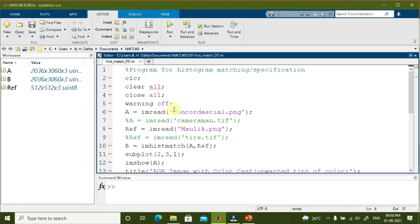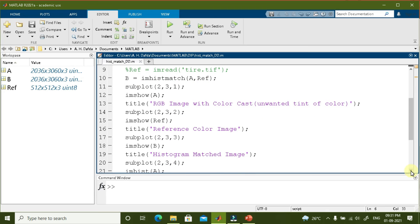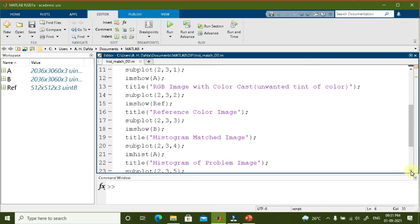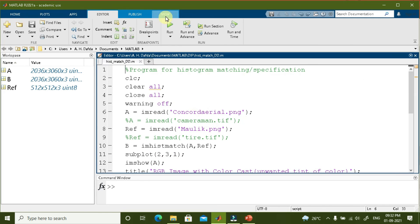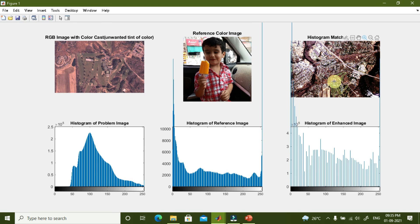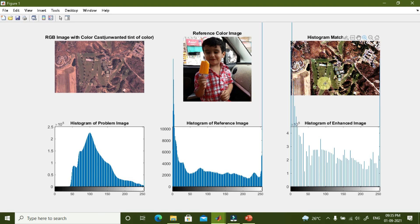This program performs histogram matching. We read the problem image concord_ariel.png and the reference image molek.png, then use imhistmatch to match the histogram of the reference image to the problem image, storing the result in b. We subplot the problem image, the reference color image, and the histogram-matched image, and also plot the histogram of all three using imhist. Running the program, you can highlight portions in the problem image and the matched image to see how nicely all the colors are recovered and matched with the reference color image.